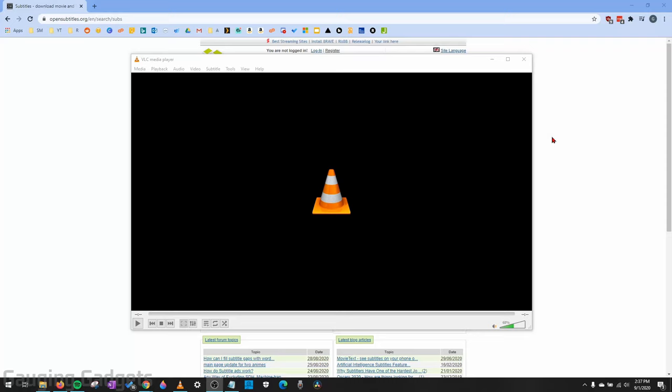Hey guys, welcome to another Gauging Gadgets VLC tutorial video. In this video, I'm going to show you how to automatically download subtitles for movies or TV shows you're watching in VLC.